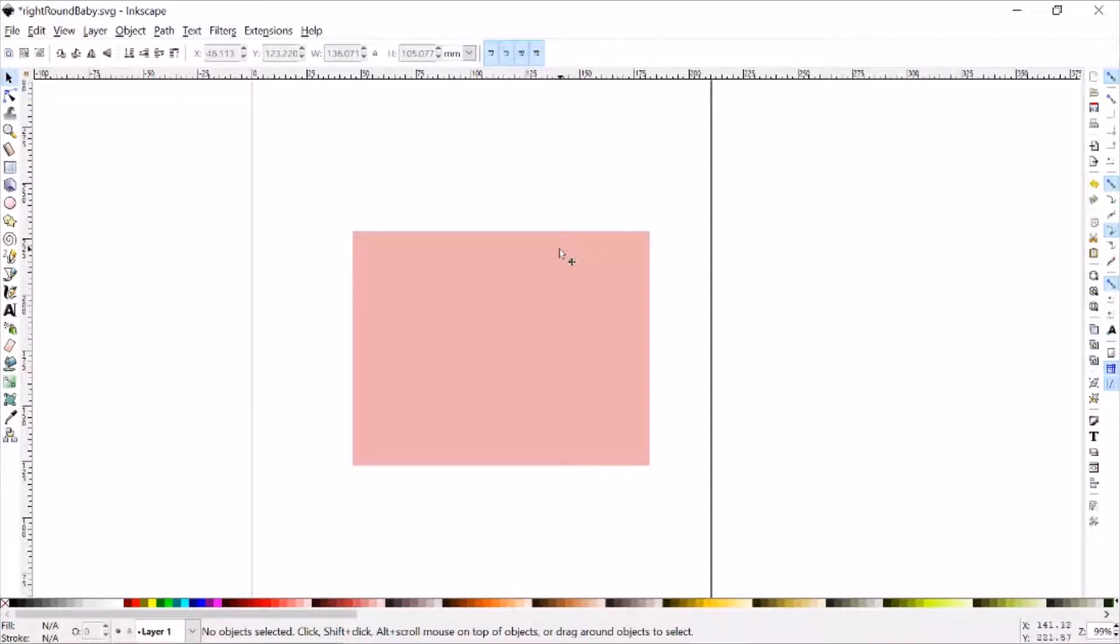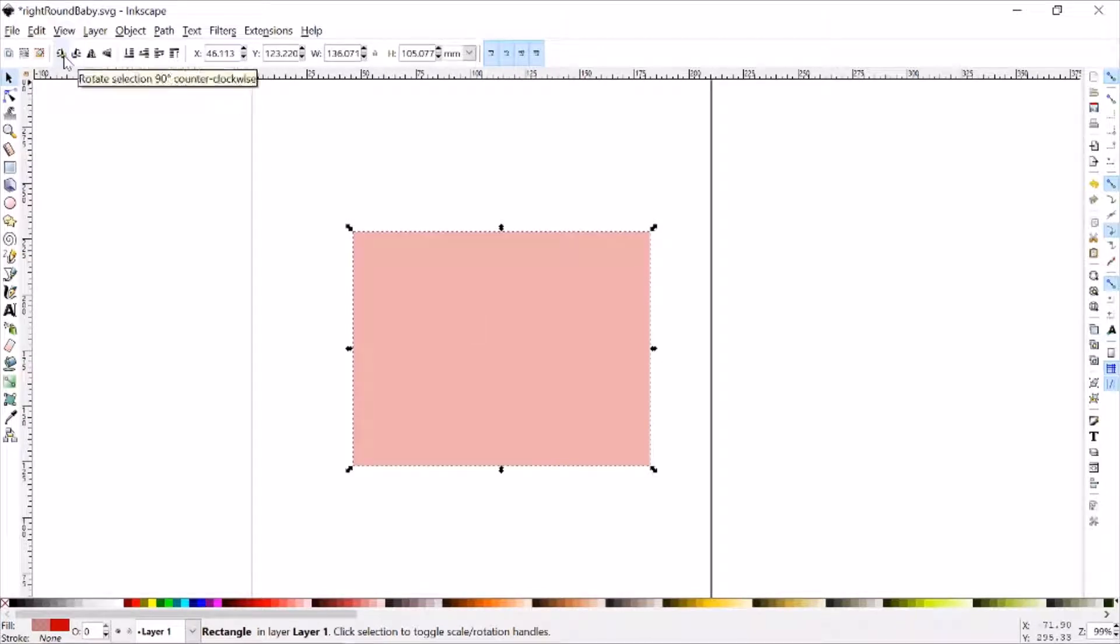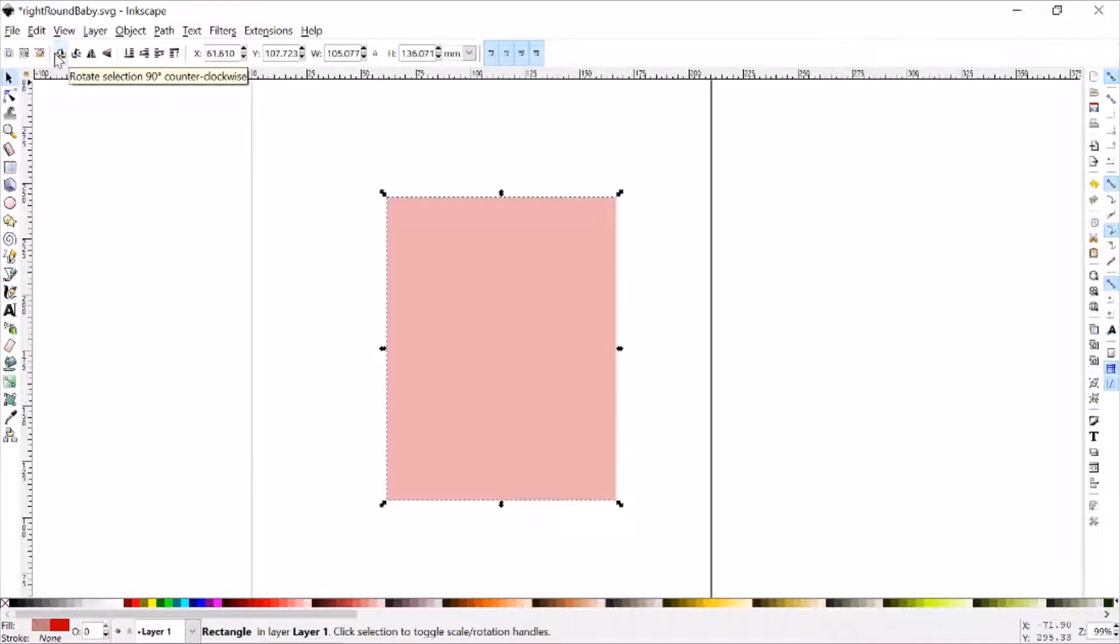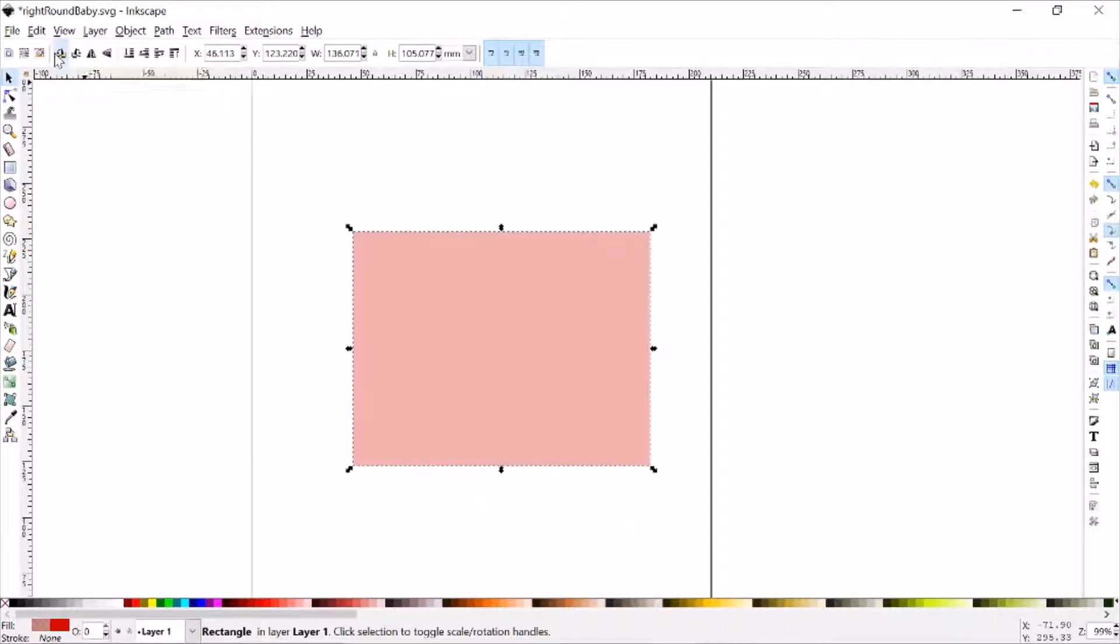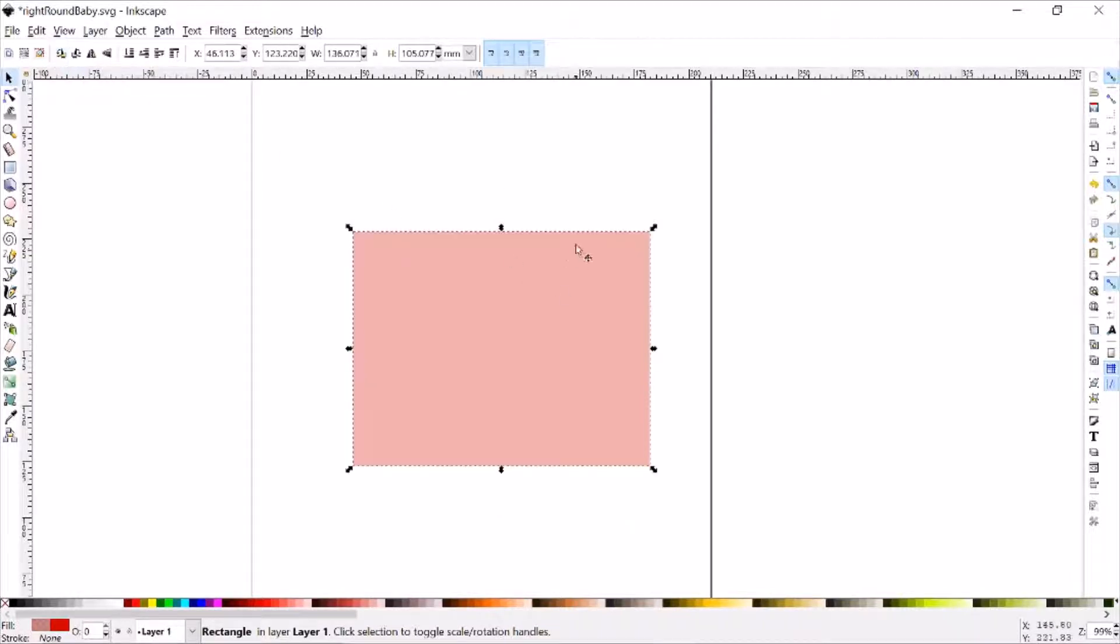The first way to rotate items is to first grab it with the select tool, and then go to the top bar where you see these options for rotating 90 degrees. Which works, but you're pretty much limited to 90 degree angles.